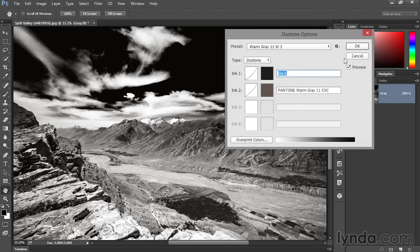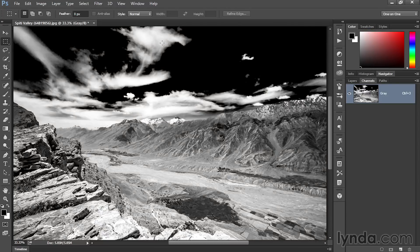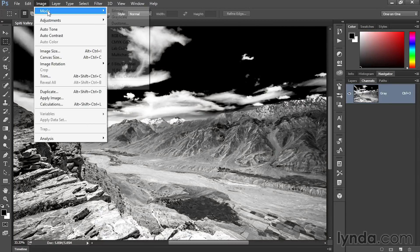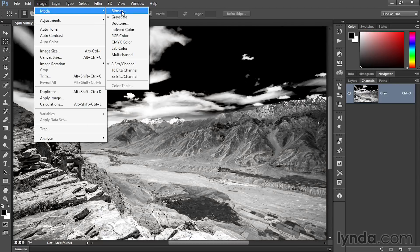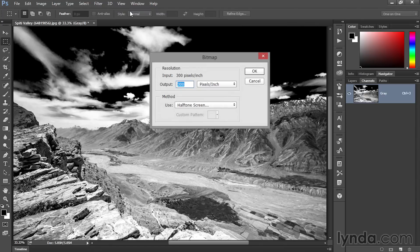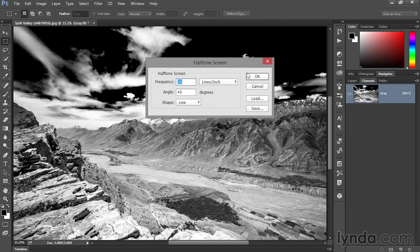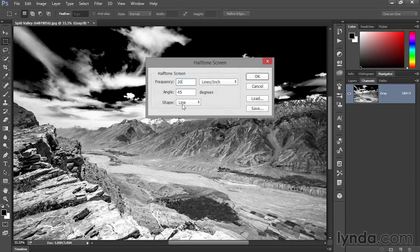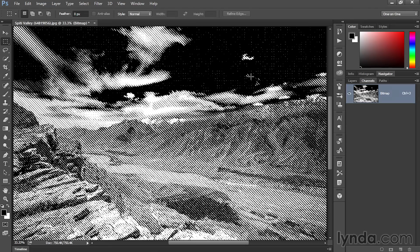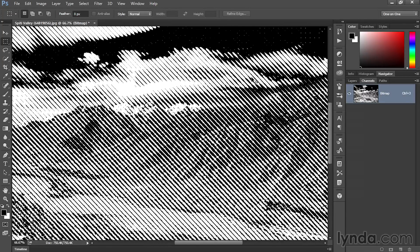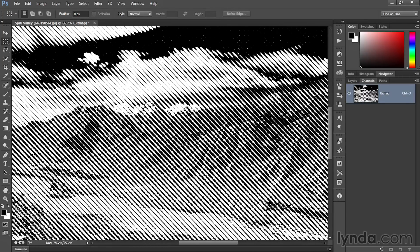I'm going to cancel out here because there's one more option I want to show you. If I go up to the Image menu, choose Mode, and this time choose Bitmap, then I'm going to convert the image to black and white. I'm going to set the method to halftone screen, click OK. I've taken the frequency down to 20 lines per inch. That is the number of lines we're about to see here. I am setting the shape to line, 45 degrees will be the angle. And as soon as I click OK, you can see that we end up with these 45-degree lines that are representing my artwork. This is the simplest of the color modes because all we have is black and white and nothing more.